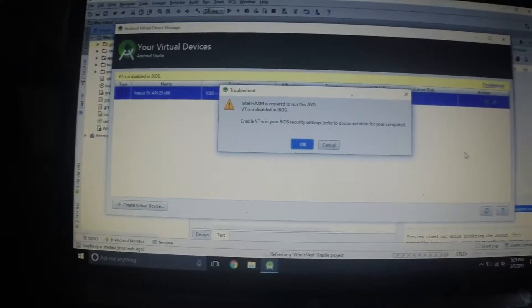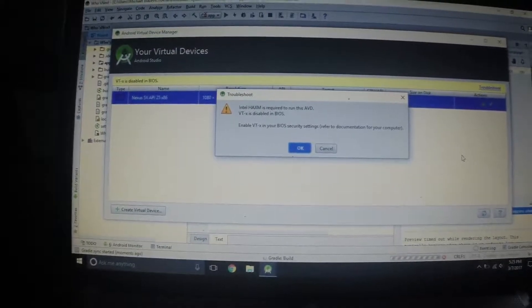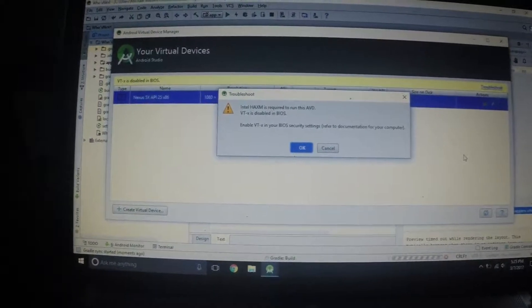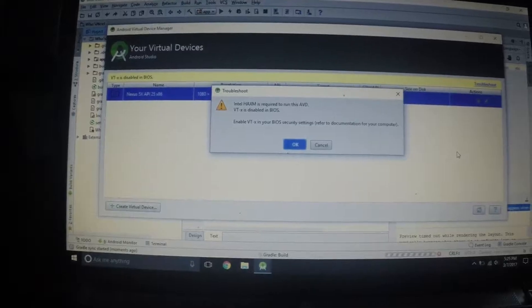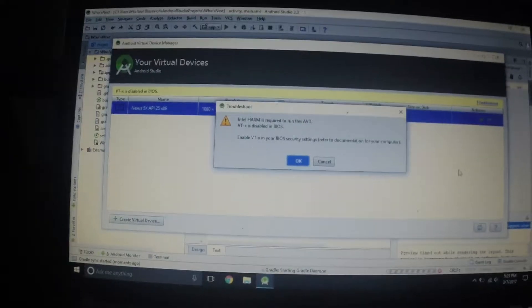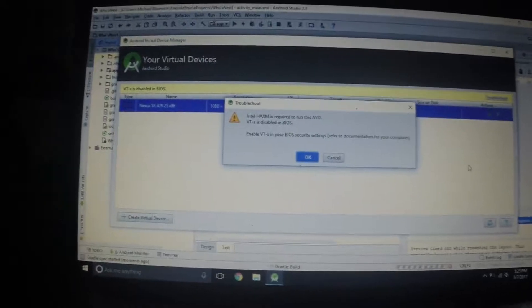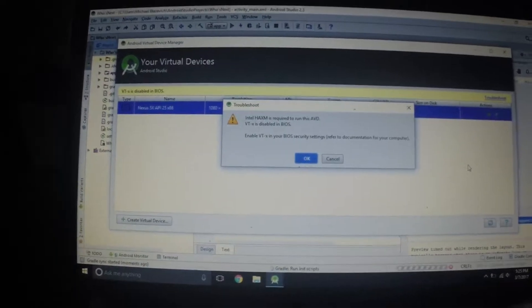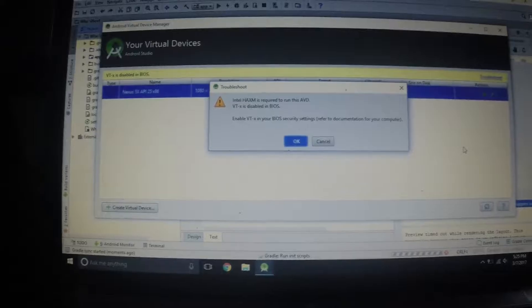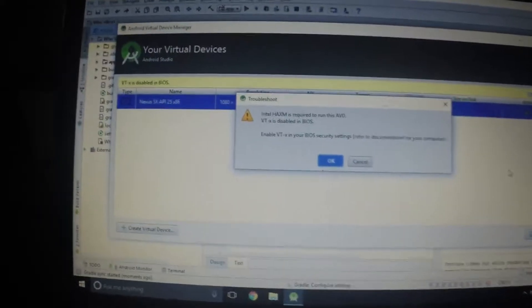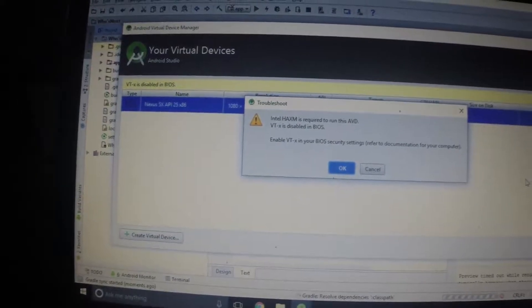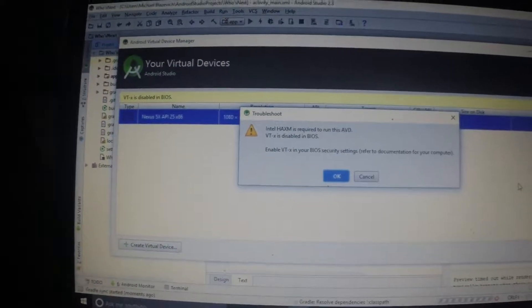Alright everybody, I'm going to show you guys a quick fix on how to enable VTX. So say you're in Android Studio creating your first app and you get this message that says VTX is disabled in BIOS.